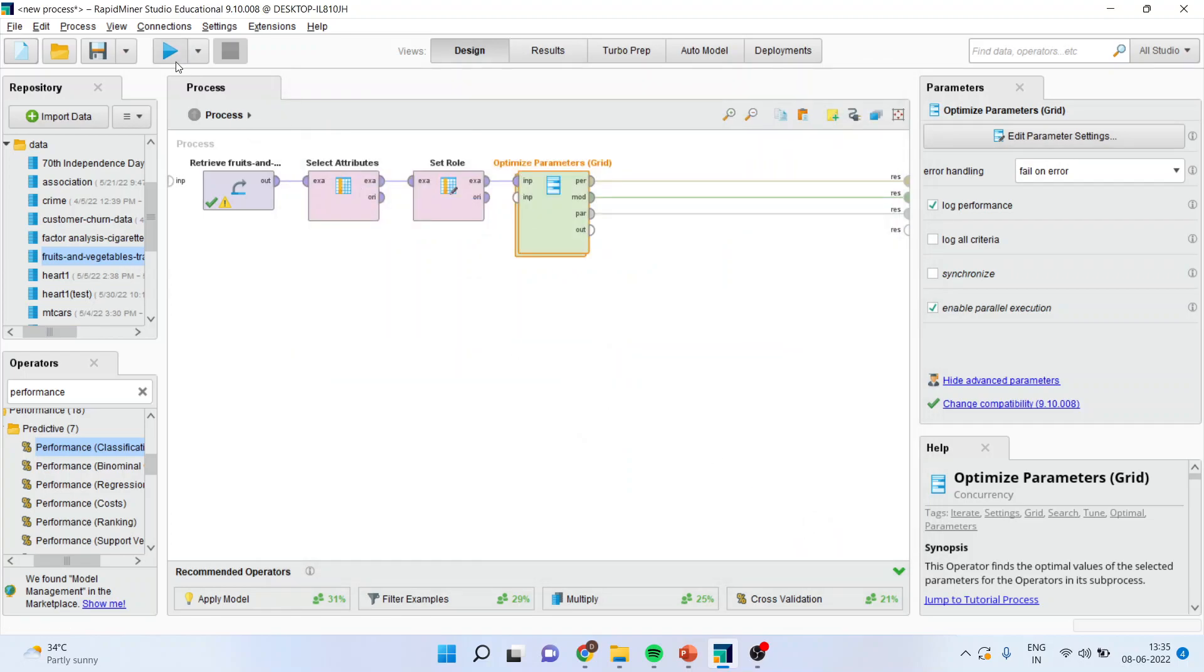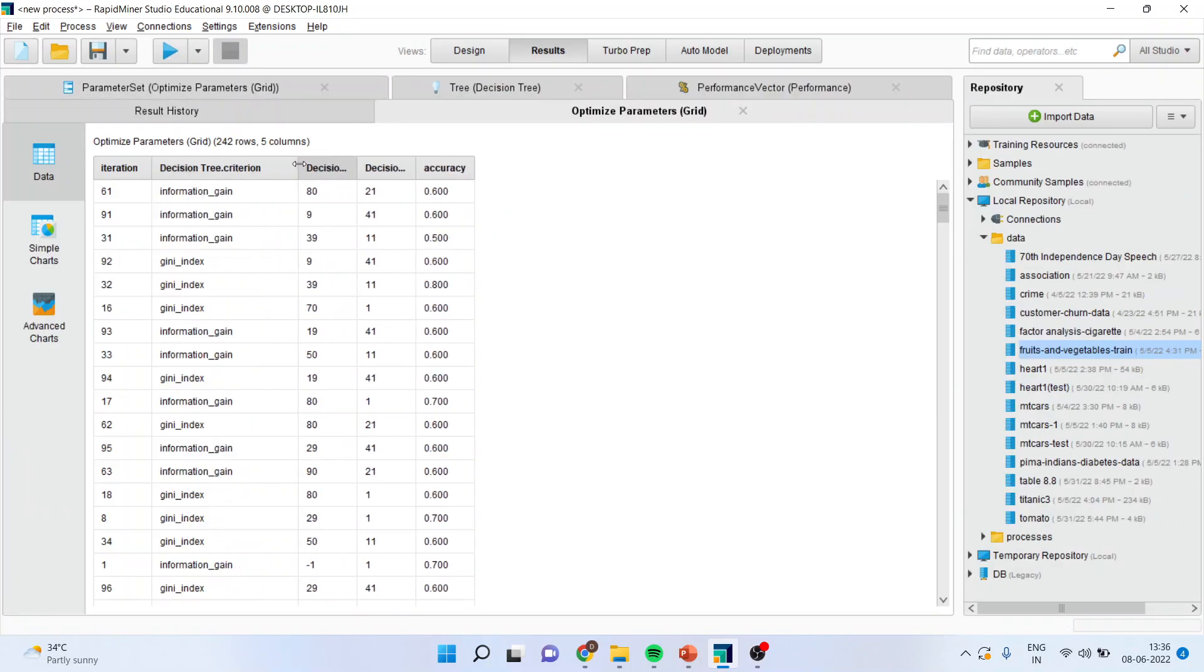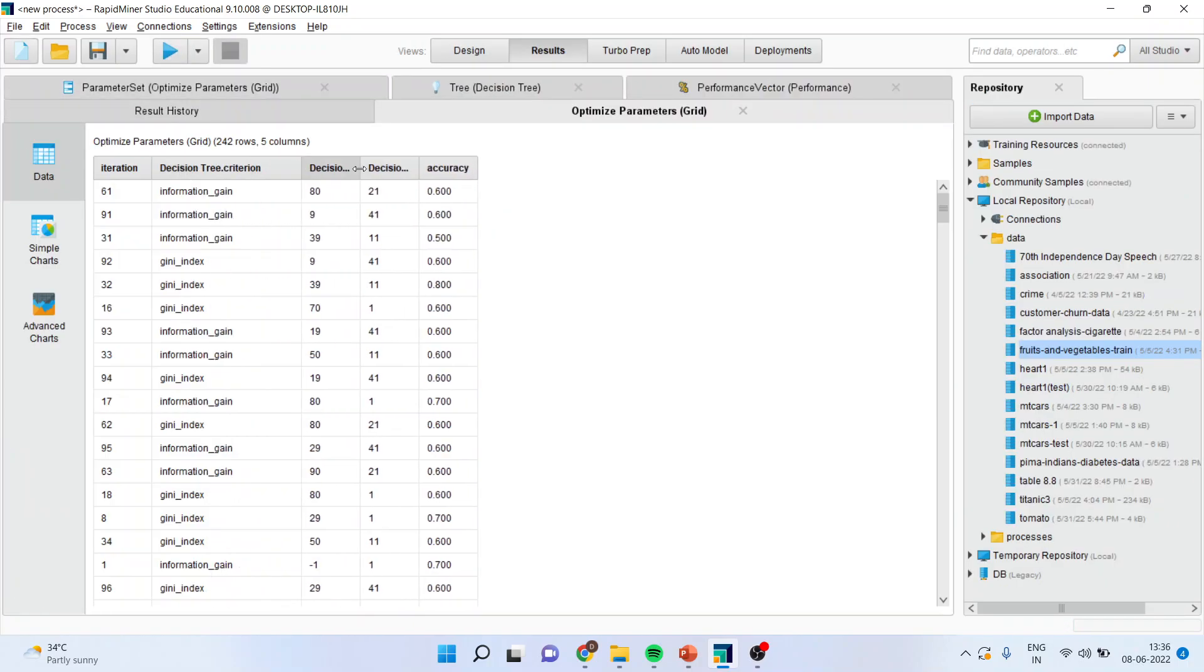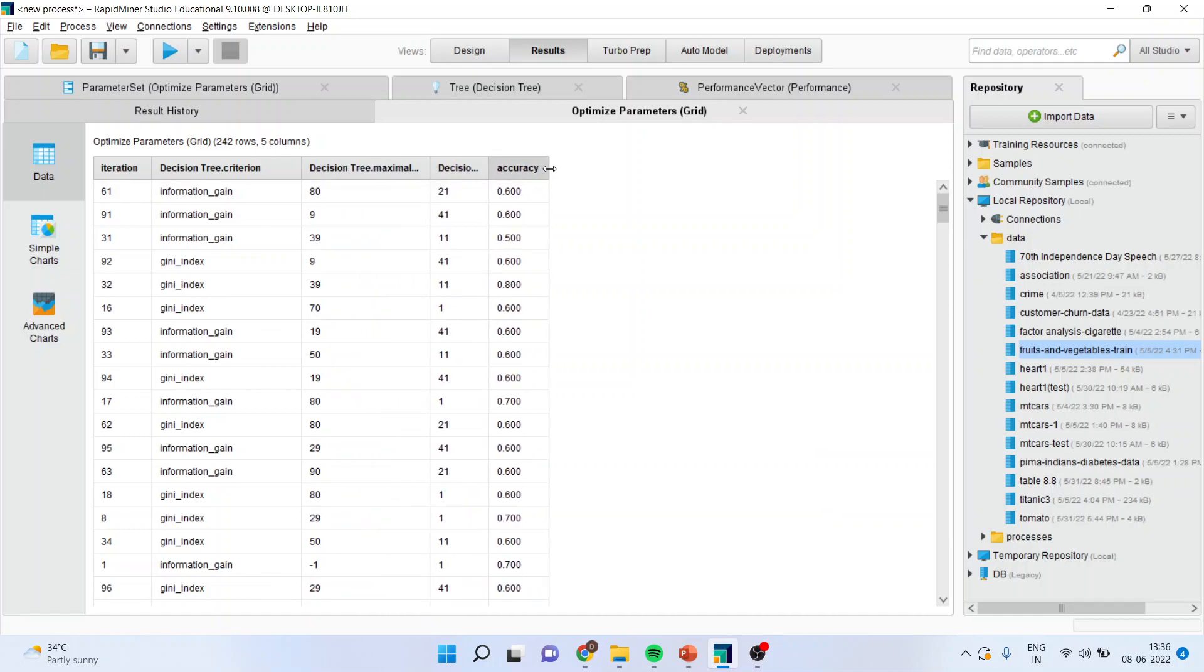I'll click OK, then press the play button. You can see here 242 combinations have been generated and its accuracy has also been generated.